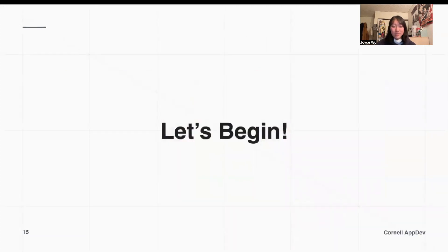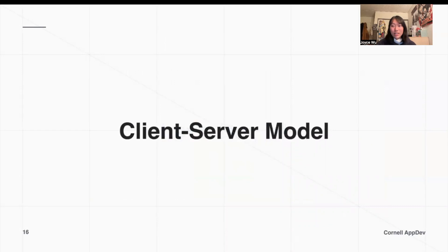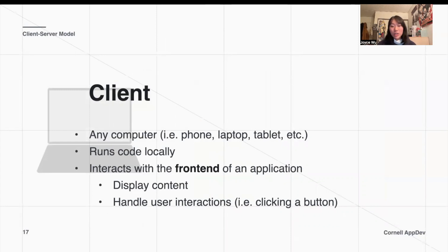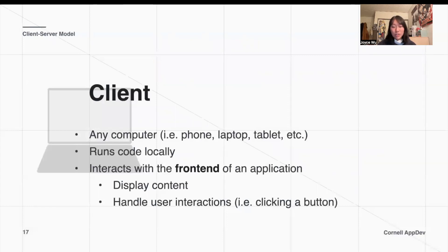Let's dive into the content. We first talked about the client-server model, which is essentially the model that describes how an app works. A client is any computer that runs code locally and interacts with the front end of an application — it's the part that displays content and handles user interactions, for example clicking a button on the front end.